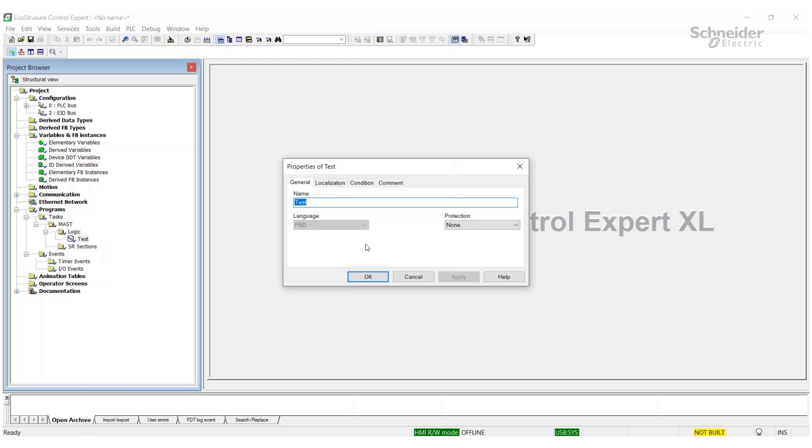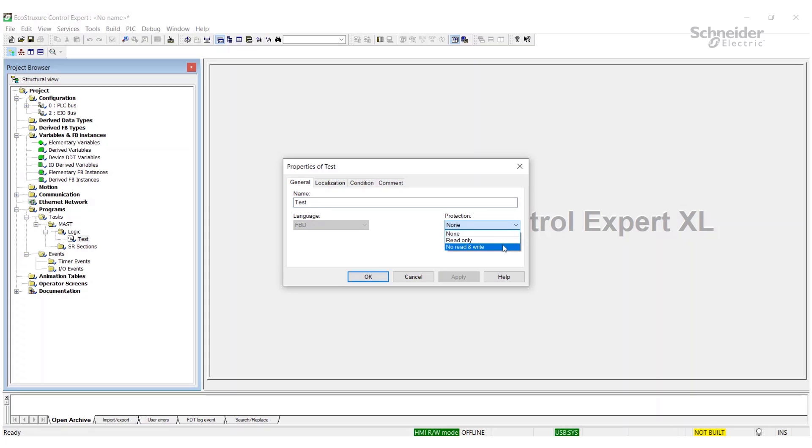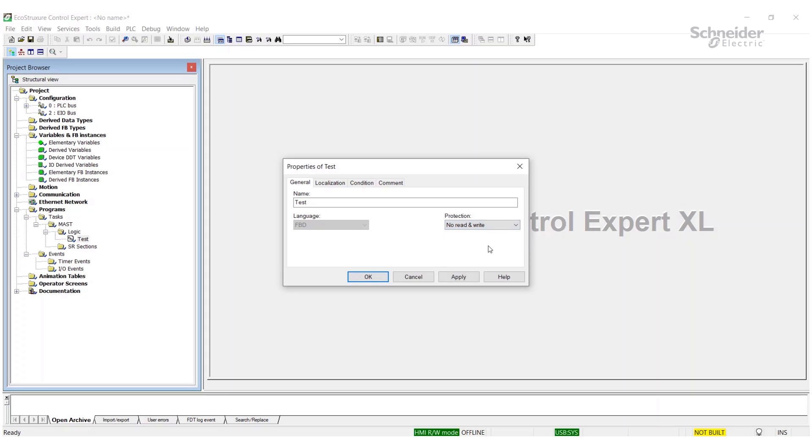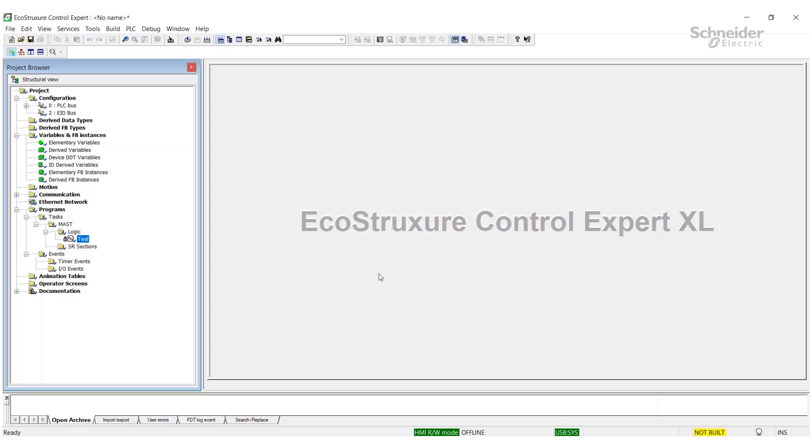You'll right-click on that section and go to Properties. Now you'll see a dropdown here for protection. You can specify what kind of protection you want. It could be read-only, so somebody could open the section but won't be able to make any changes. Or you can go full protection, where you're not able to look at it or make changes. We'll do that here. Click Apply and hit OK. Now you'll notice there's a lock next to that section.